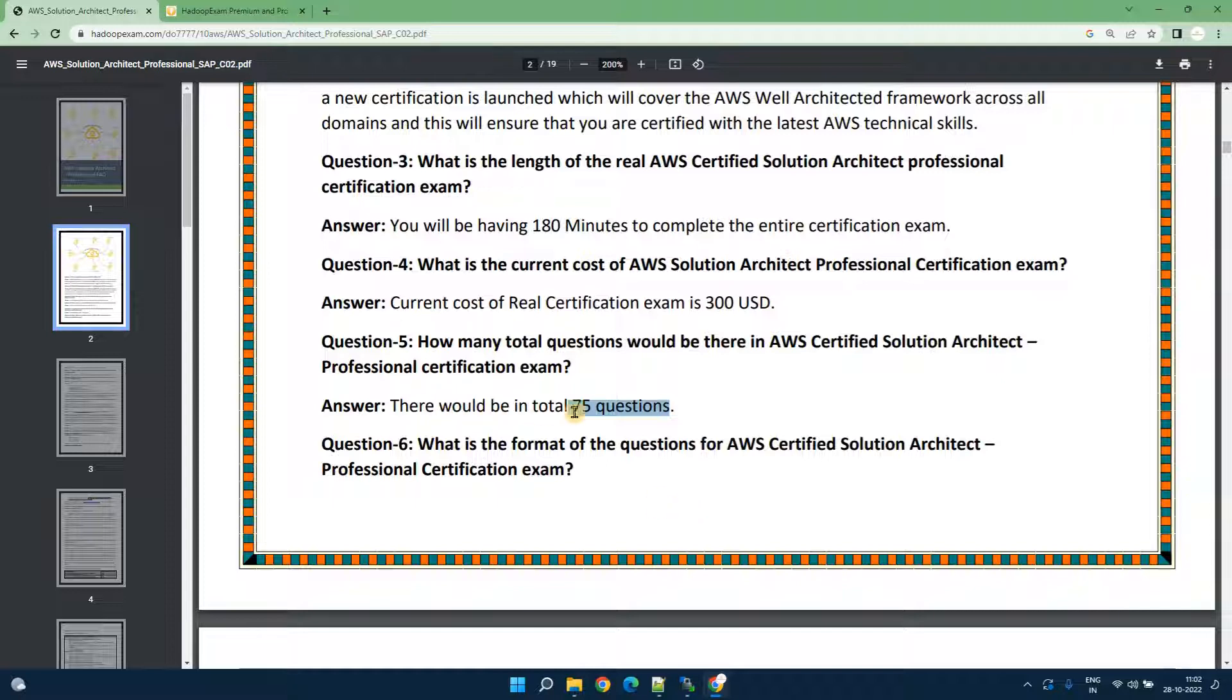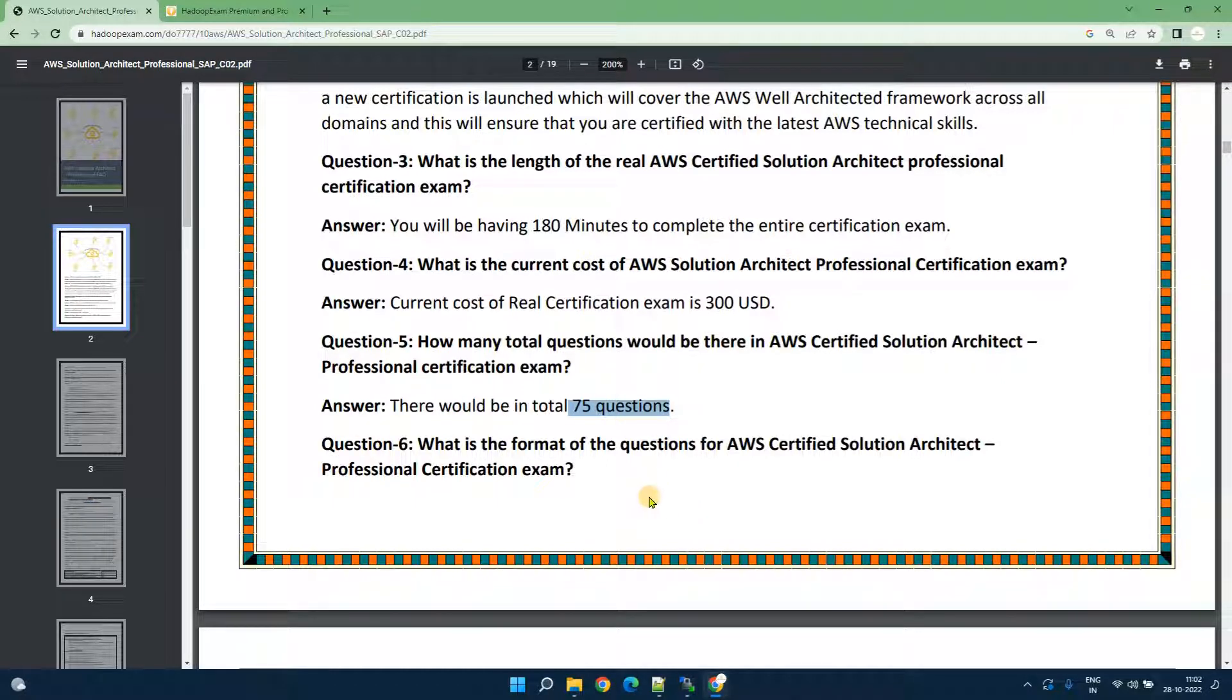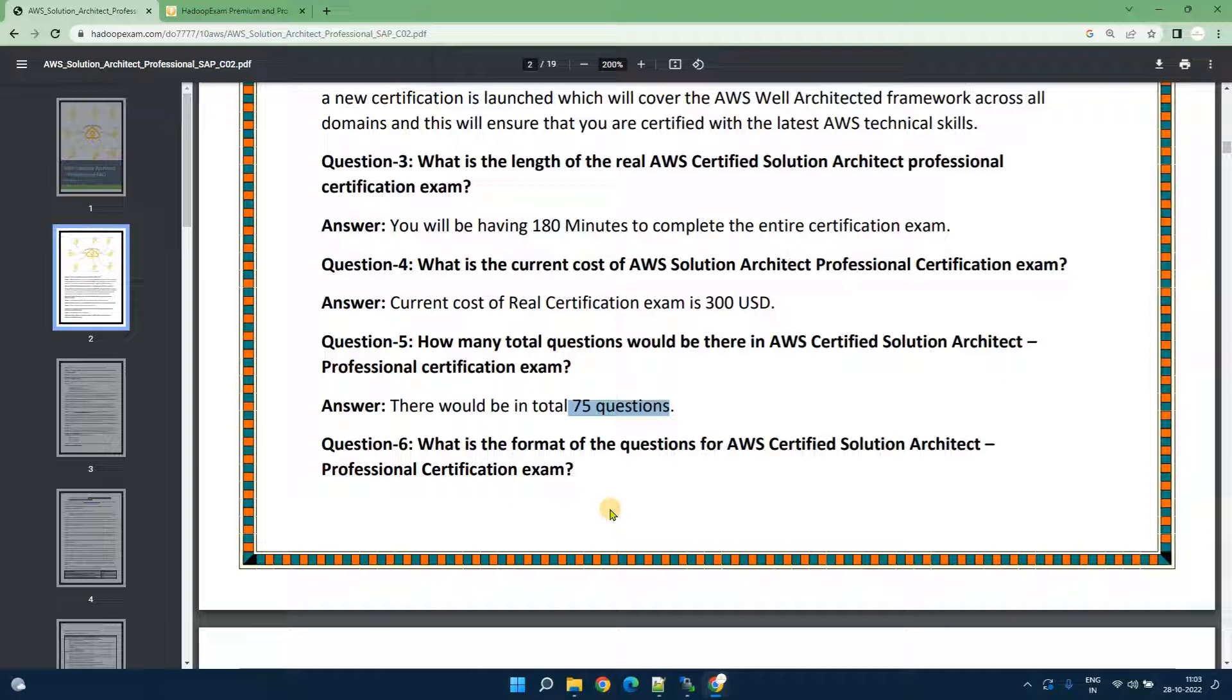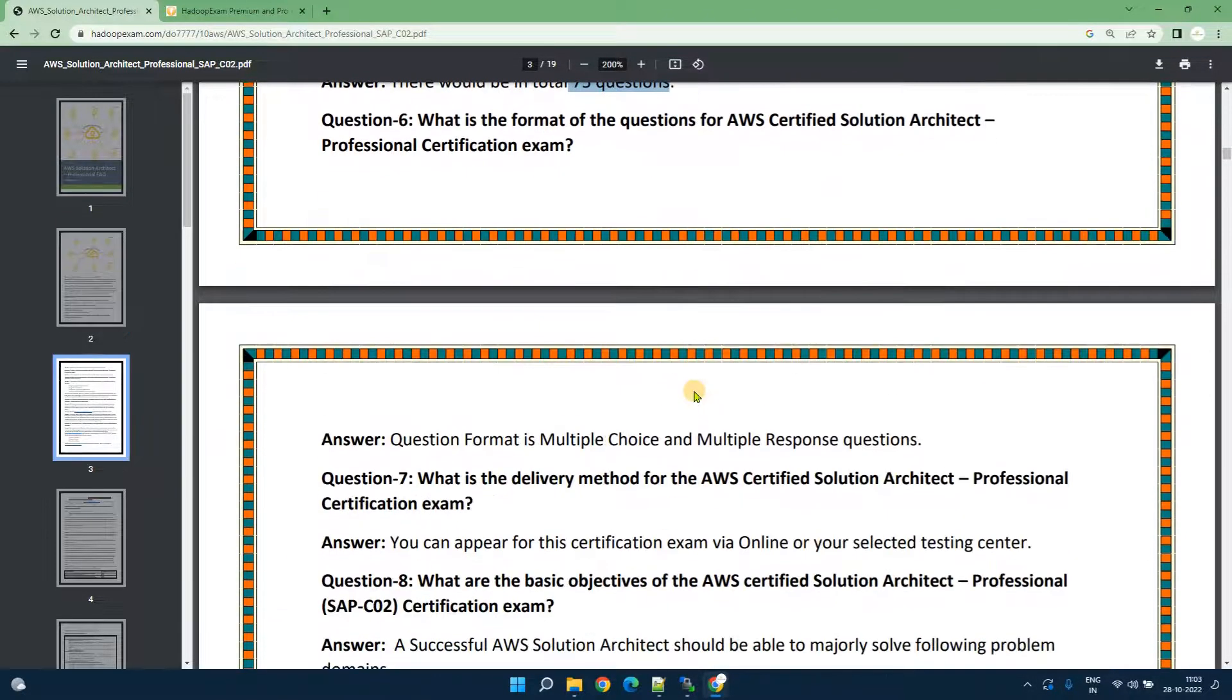You have to cover all 75 questions because you are not aware which question would be scored or not scored but only 65 questions would be scored and there would be total 1000 points across all 65 questions.